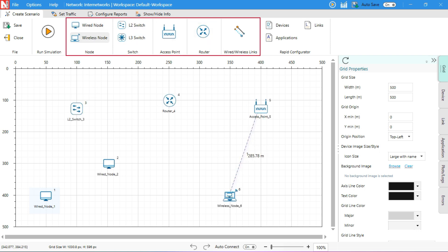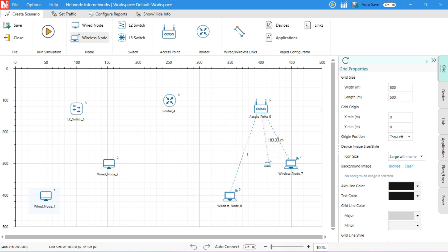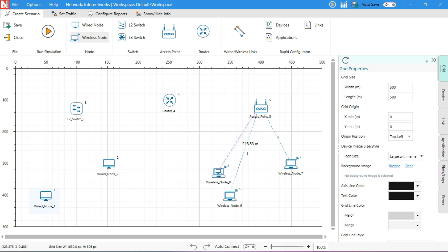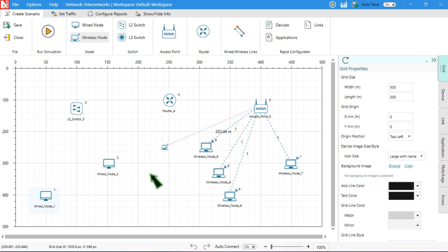After placing a device, you'll notice that the mouse pointer changes to the icon of the last selected device. You can now drop a few more devices if needed. To stop placing devices, simply right-click on any empty area of the grid or press the Escape key.